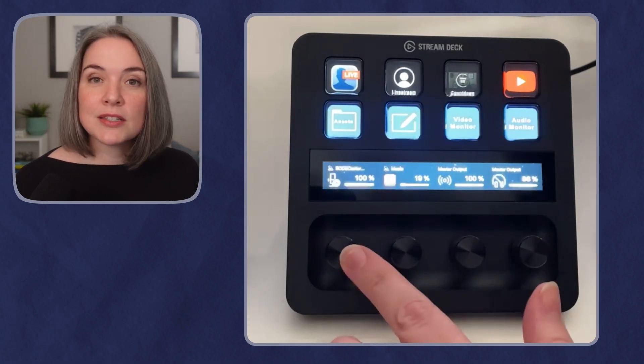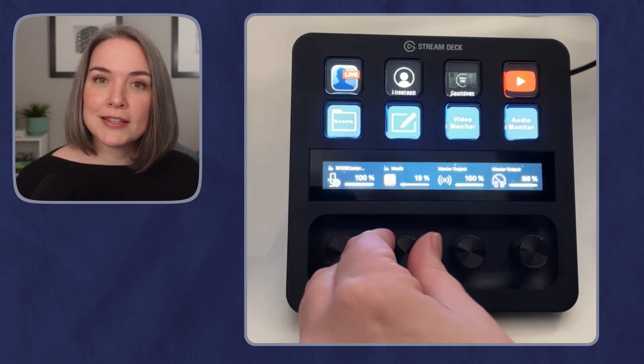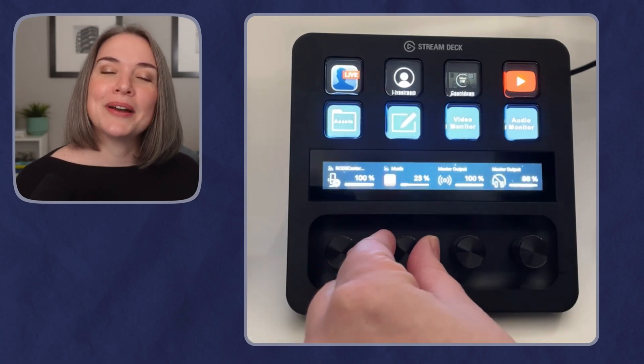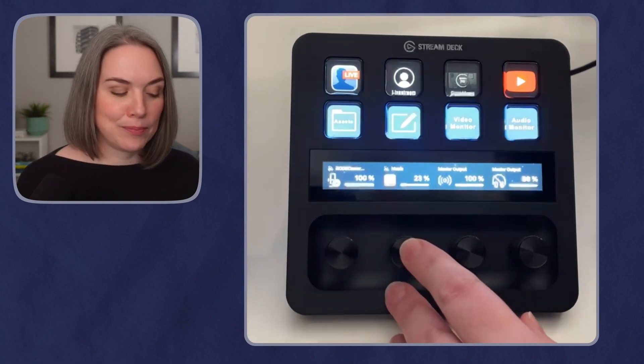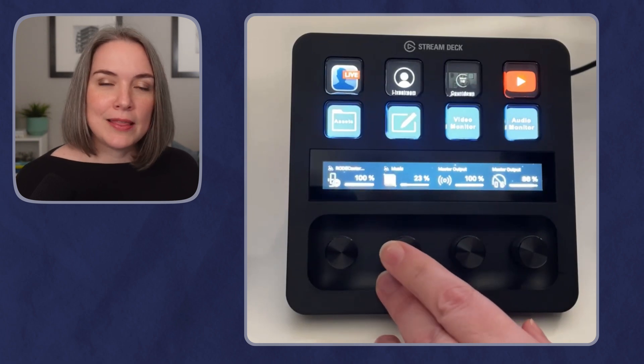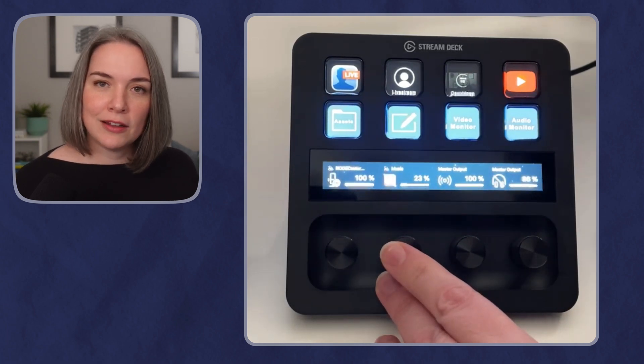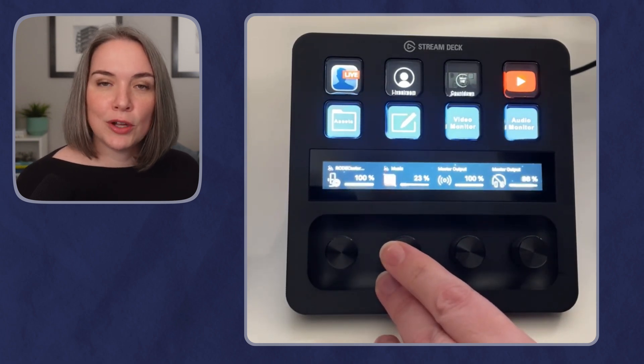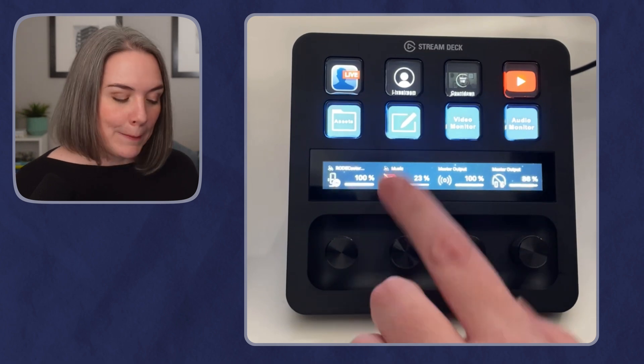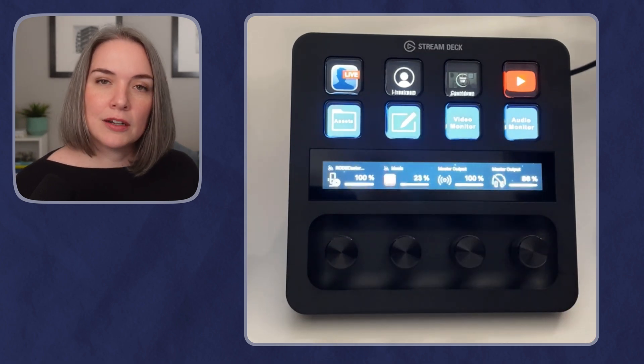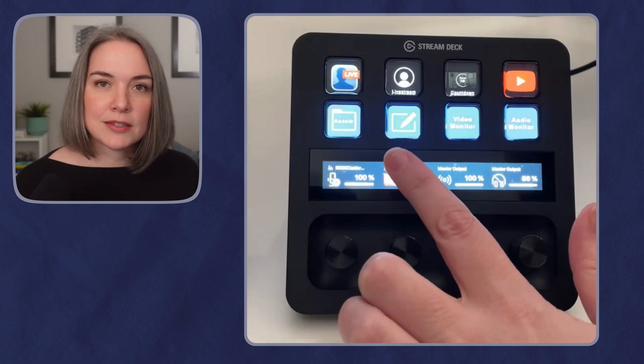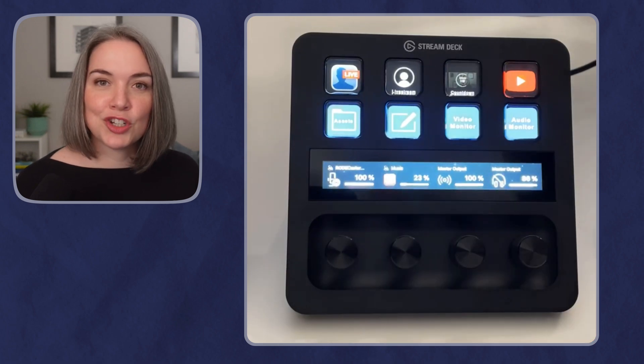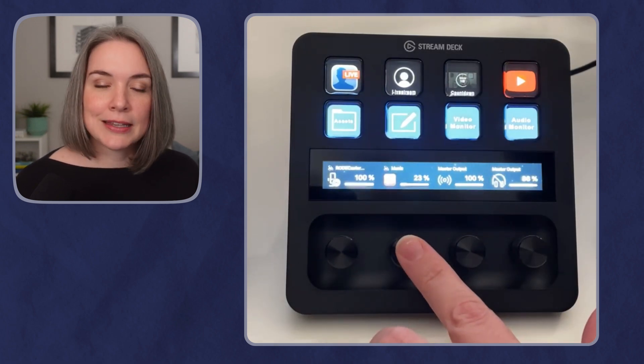The dials themselves, they can turn clockwise, counterclockwise, and you can tap on them. So if I tap, in this example with music, the dial adjusts the volume and tapping will mute it, but I can also tap up here and unmute. So there is some tap functionality connected to the dials.